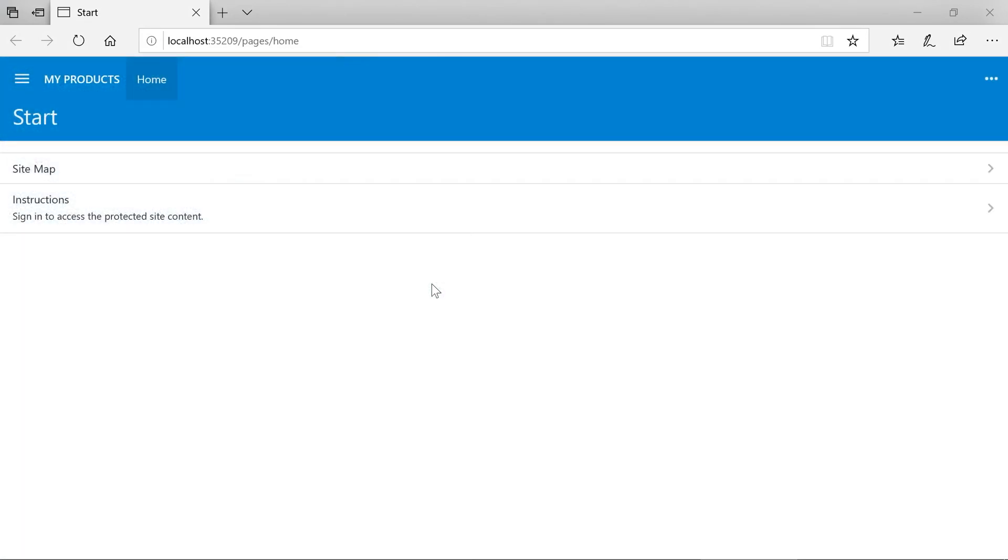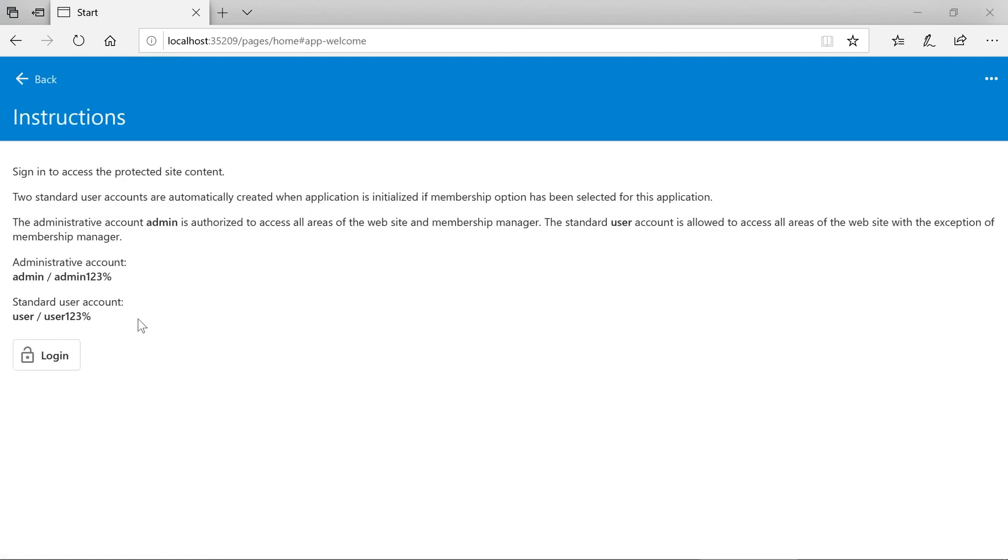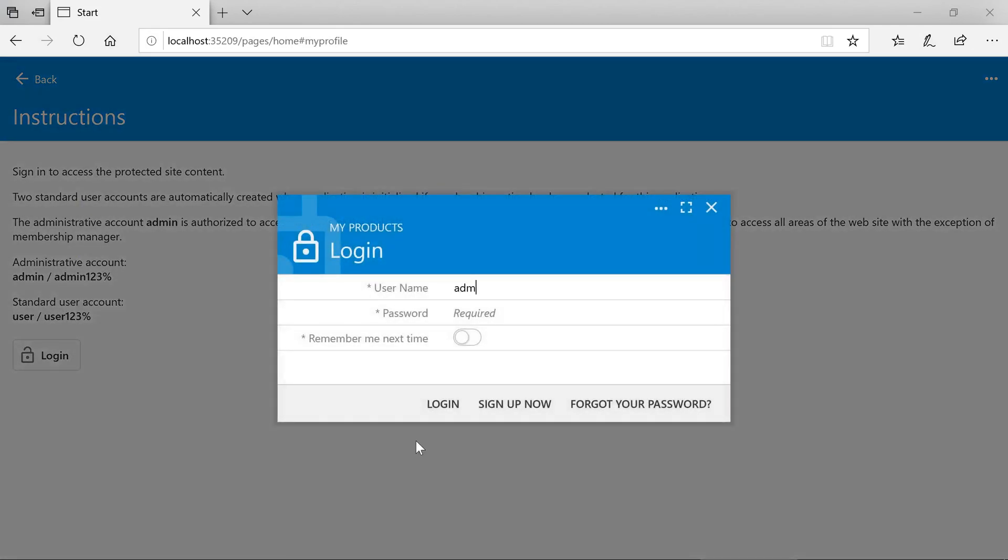After a few seconds, the app will be started via IIS Express and will open in your default browser. We have left the default ASP.NET membership system enabled. So we'll go ahead and sign in using the standard account, Admin.